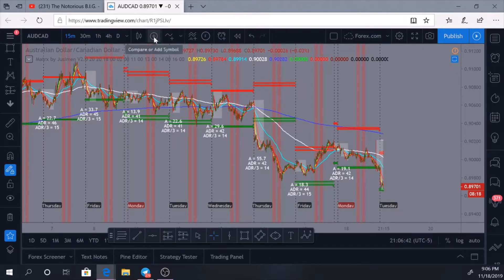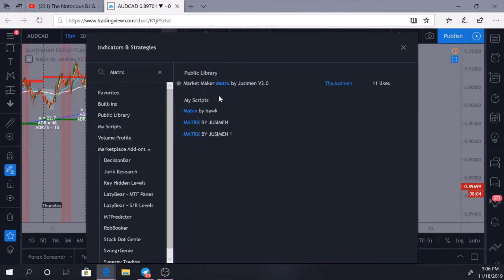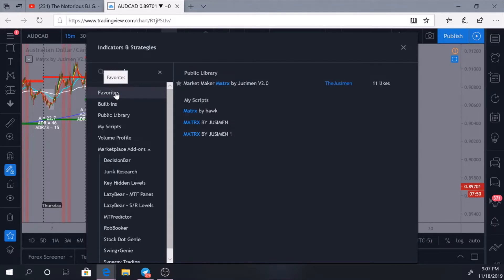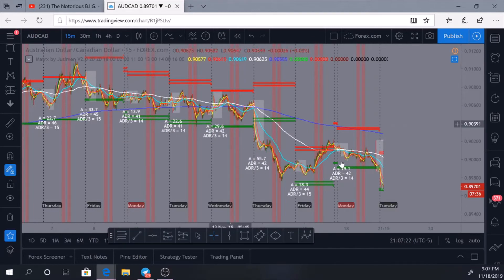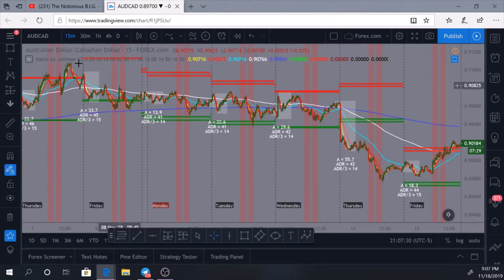To get this on your screen, simply come up to your indicator button and click it. Come to the search glass and type in M-A-T-R-X. When you do that, Market Maker Matrix by Jessamine comes up. I suggest you click the star, because once you click that star it goes into your favorites — so if anything ever happened where you couldn't find it right away, it would always be in your favorites folder. Click on Market Maker Matrix by Jessamine, then X out of it, and the indicator comes onto your screen.